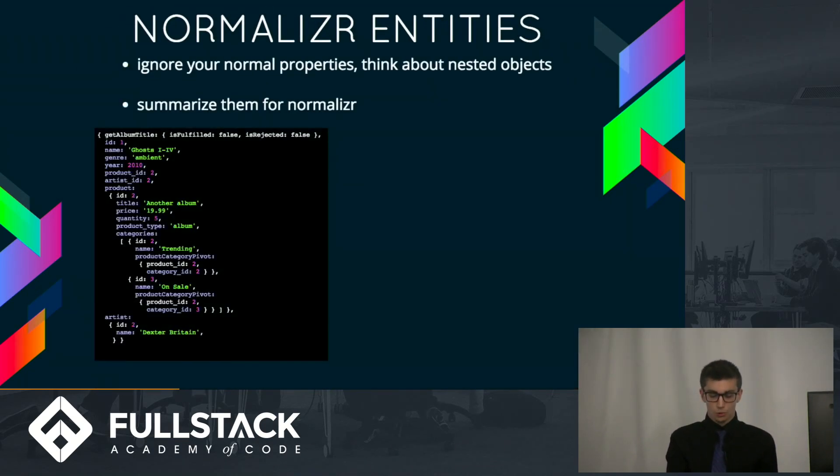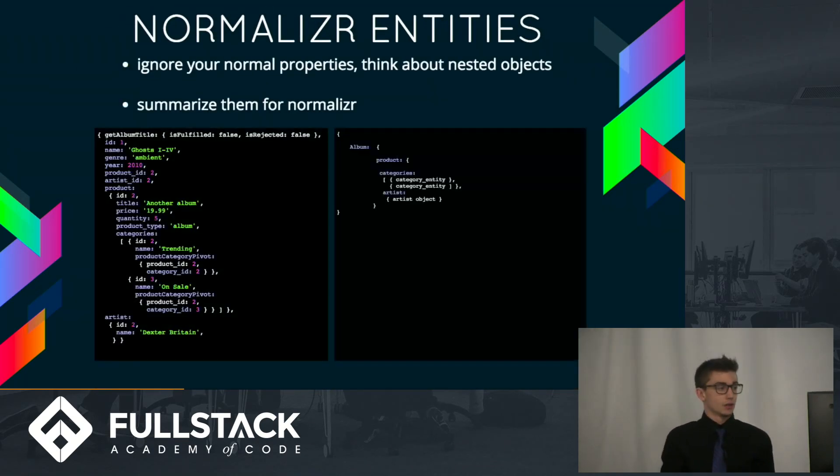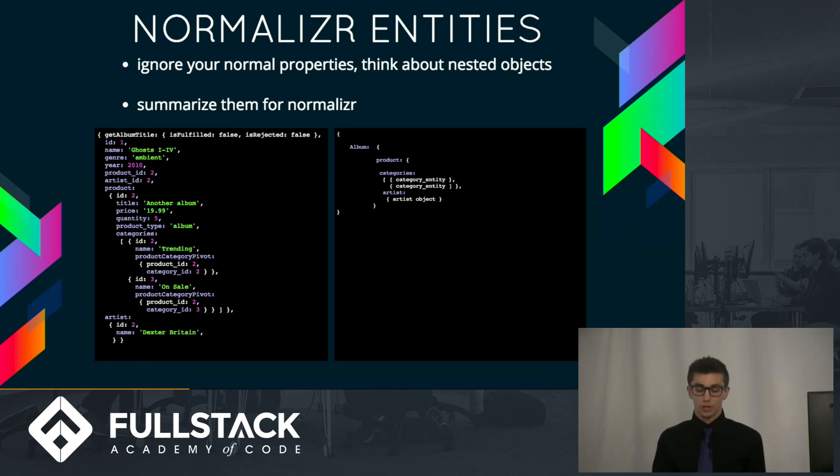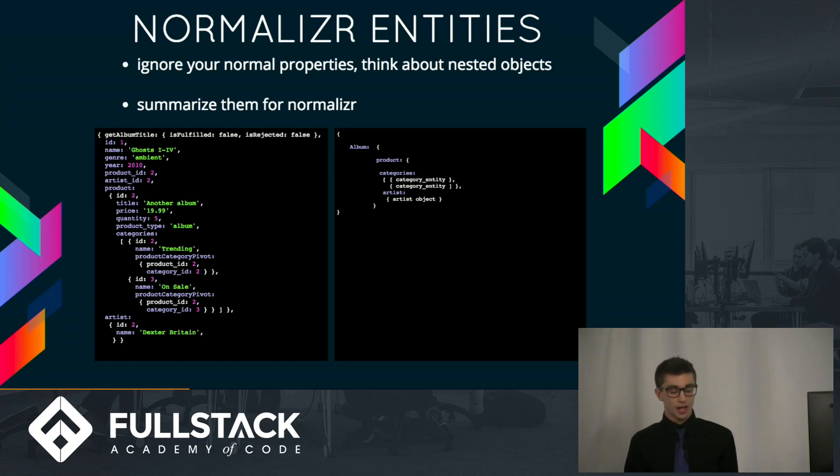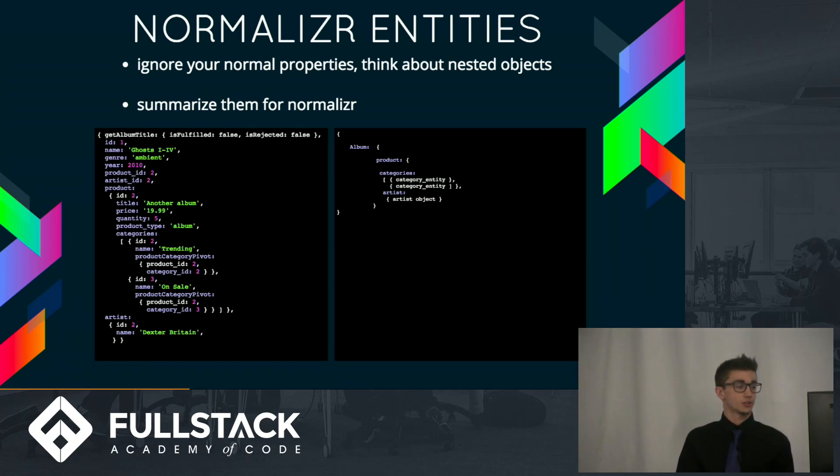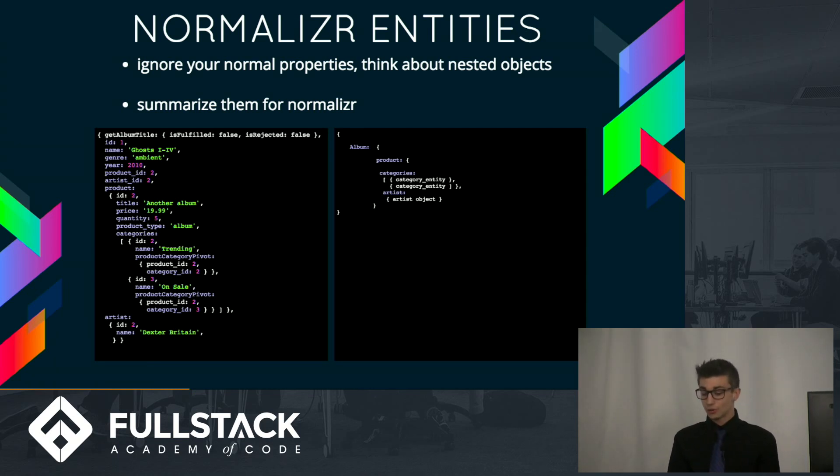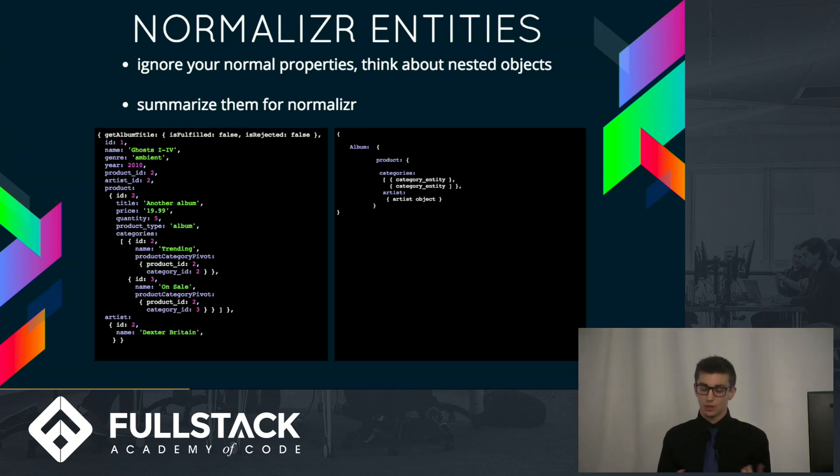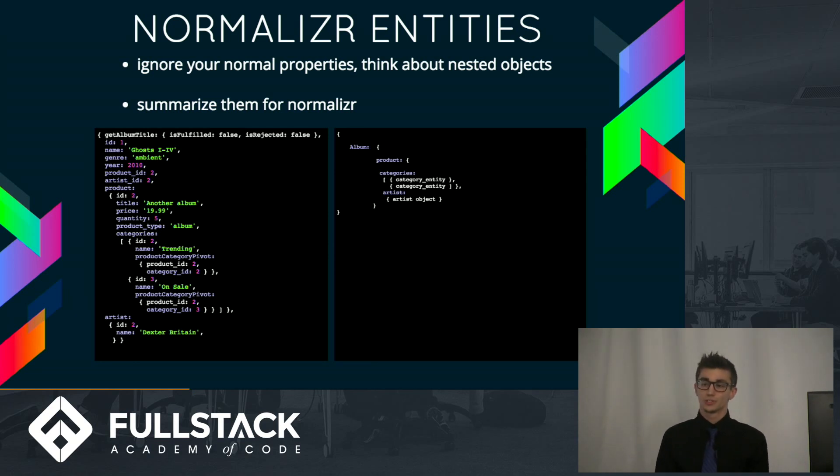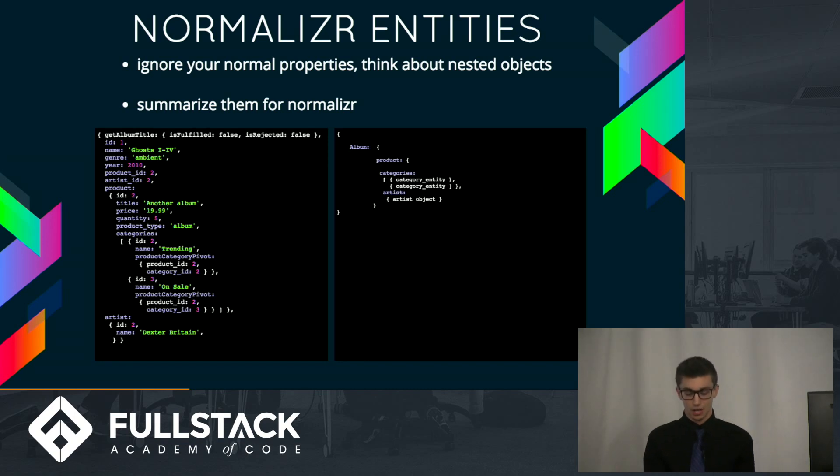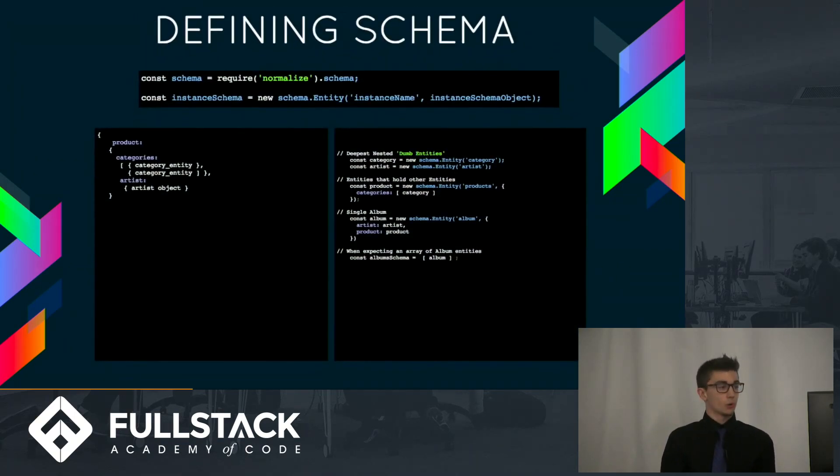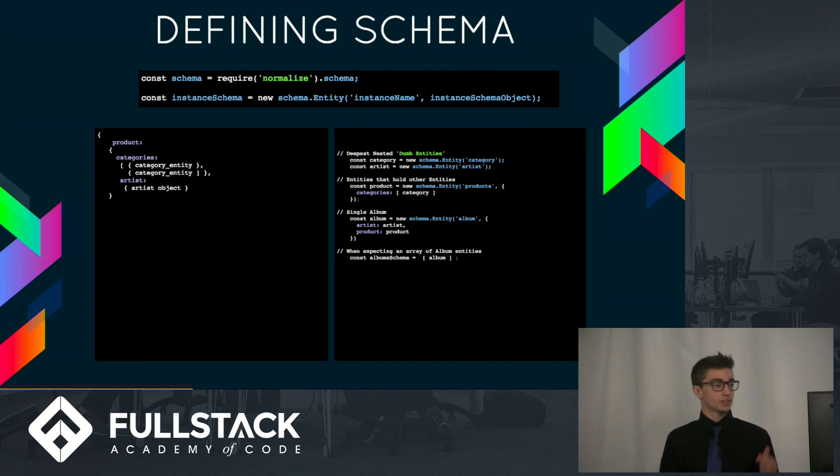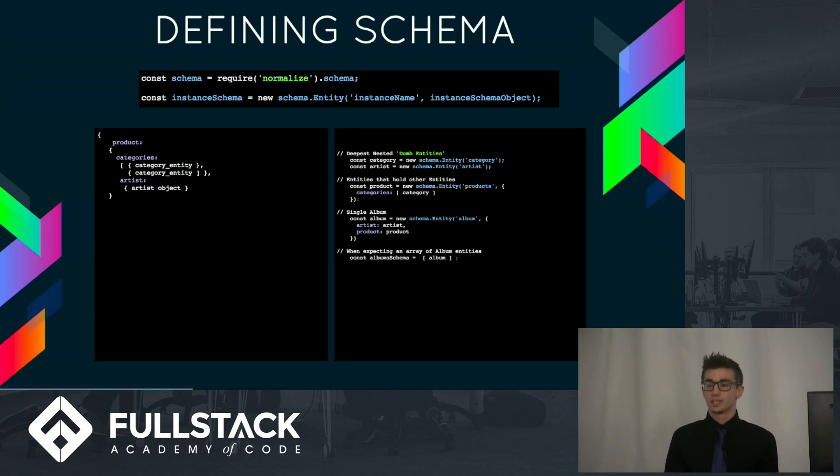So normalizer cares about entities, or to you and I, nested objects. So when talking with normalizer, we can ignore the plain object properties and instead define the nested object structure for normalizer, which would look something like this on the right side. Basically, we would go to normalizer and say, Hi, normalizer. This data is a single album object, which has a single nested product object, which also holds a nested array of categories as well as an artist object. So that's basically what we do when we define schema coming up on this slide here. However, I won't bore you with the details here, as it's pretty straightforward in the documentation.